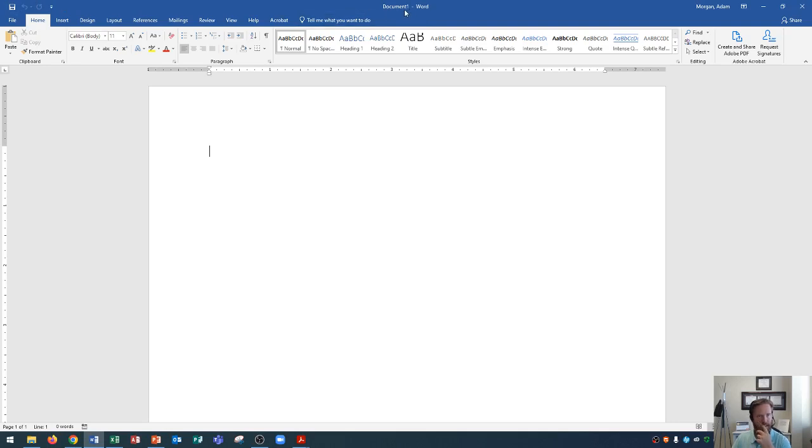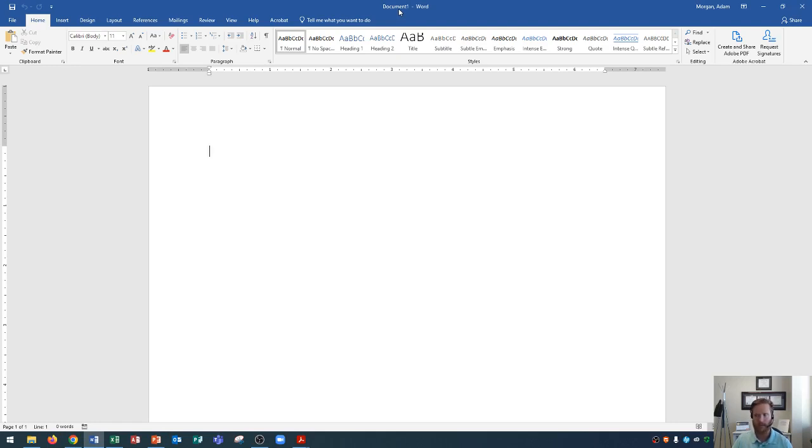In the top middle, you'll see the document name, which is currently called document one. That's because we haven't chosen a save file name or location for this yet. So we don't have to worry about that. It just says document one. We'll learn about how to save and print and do all those things in the future. So let's move on.